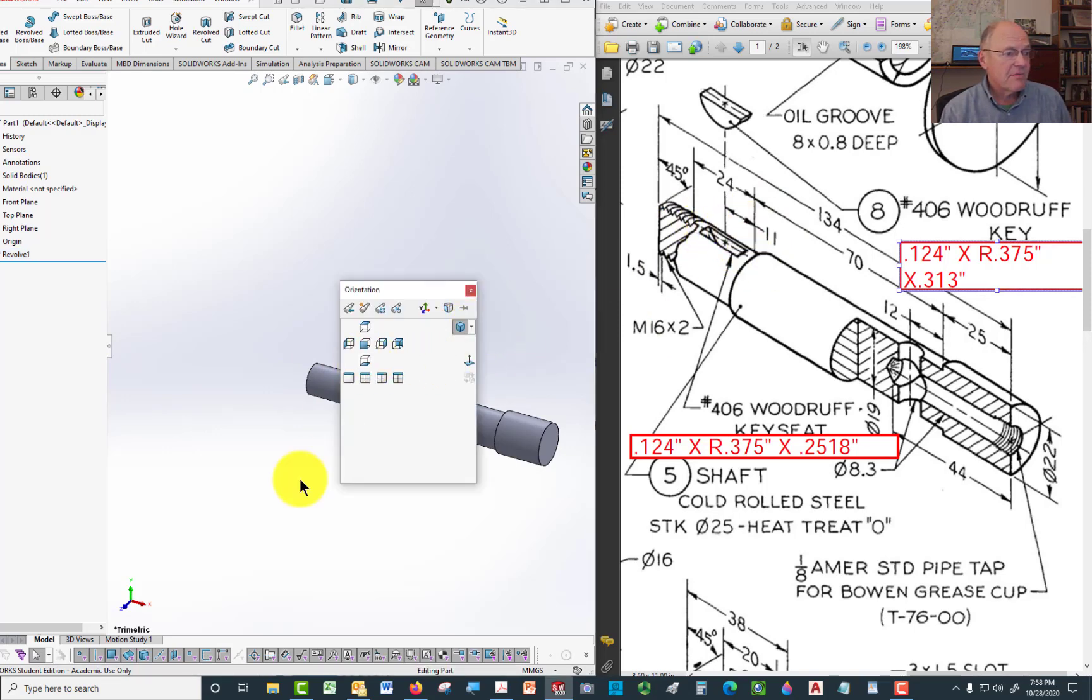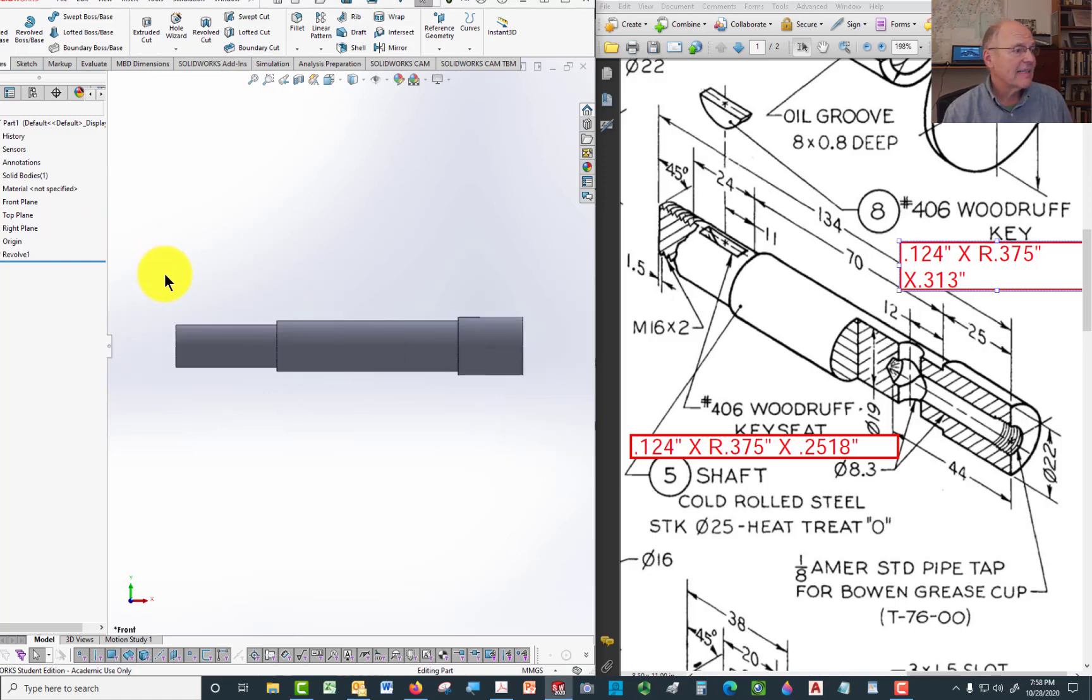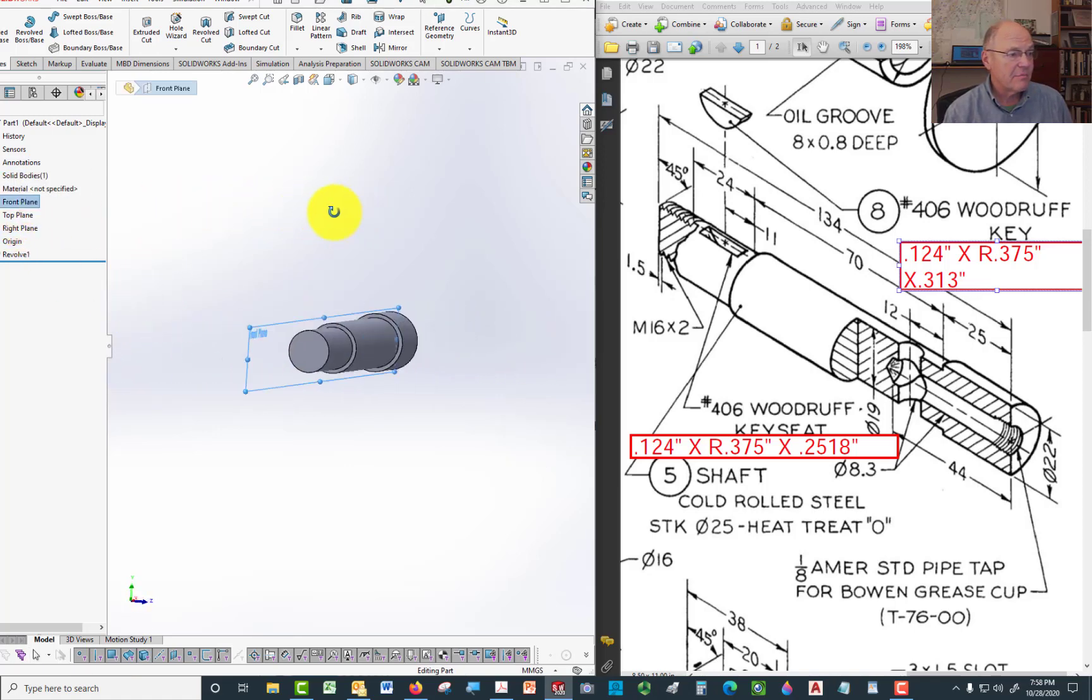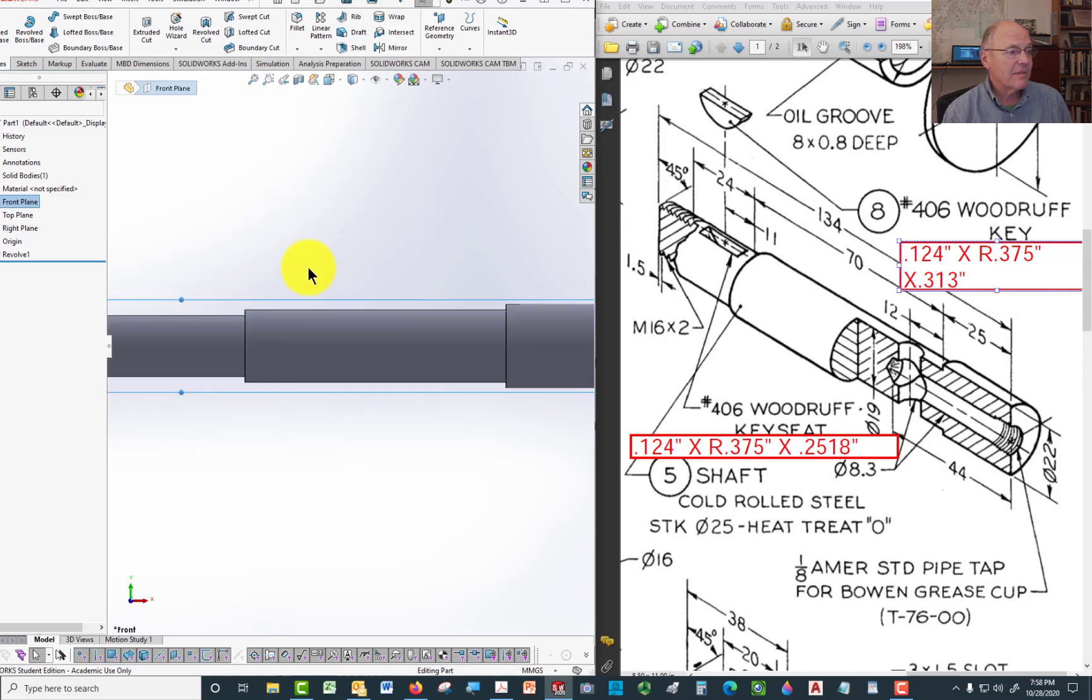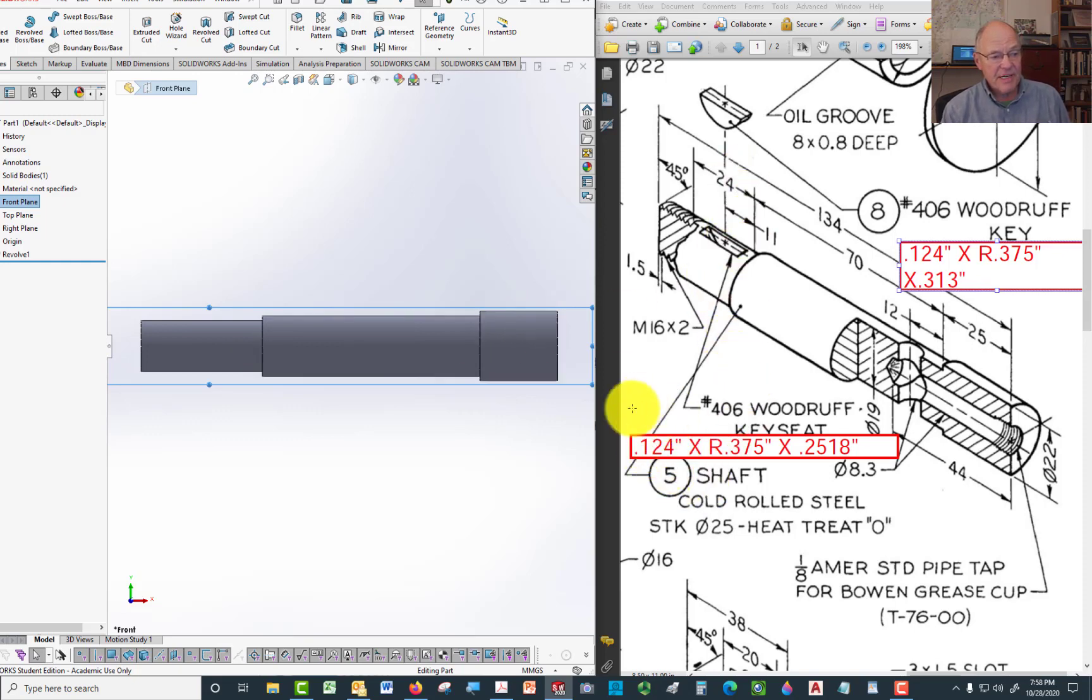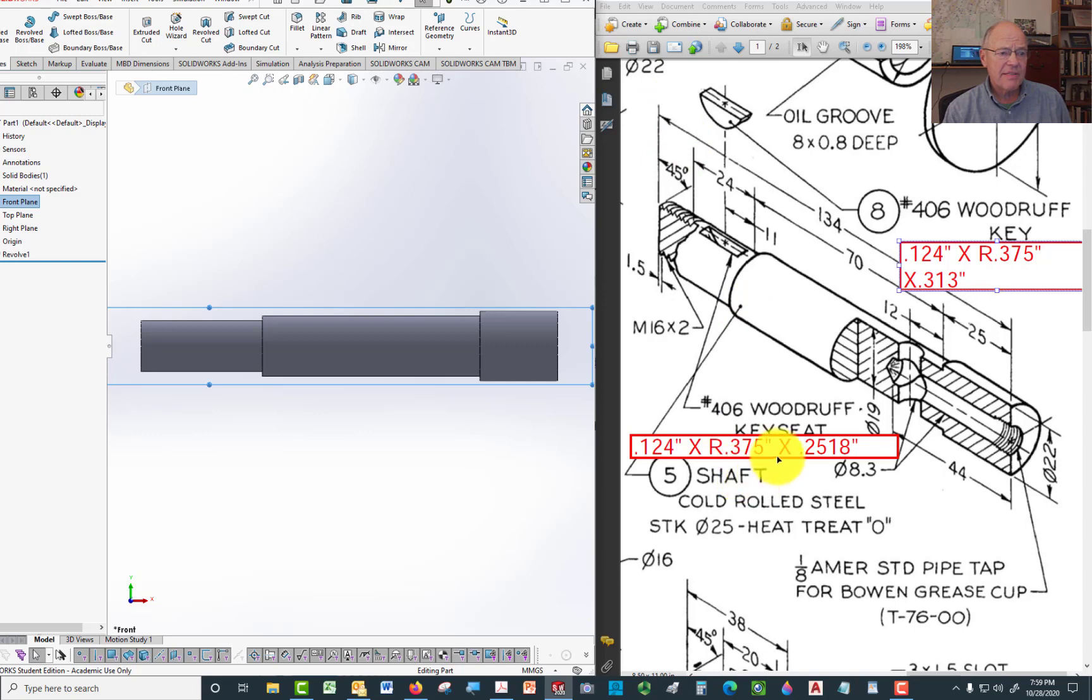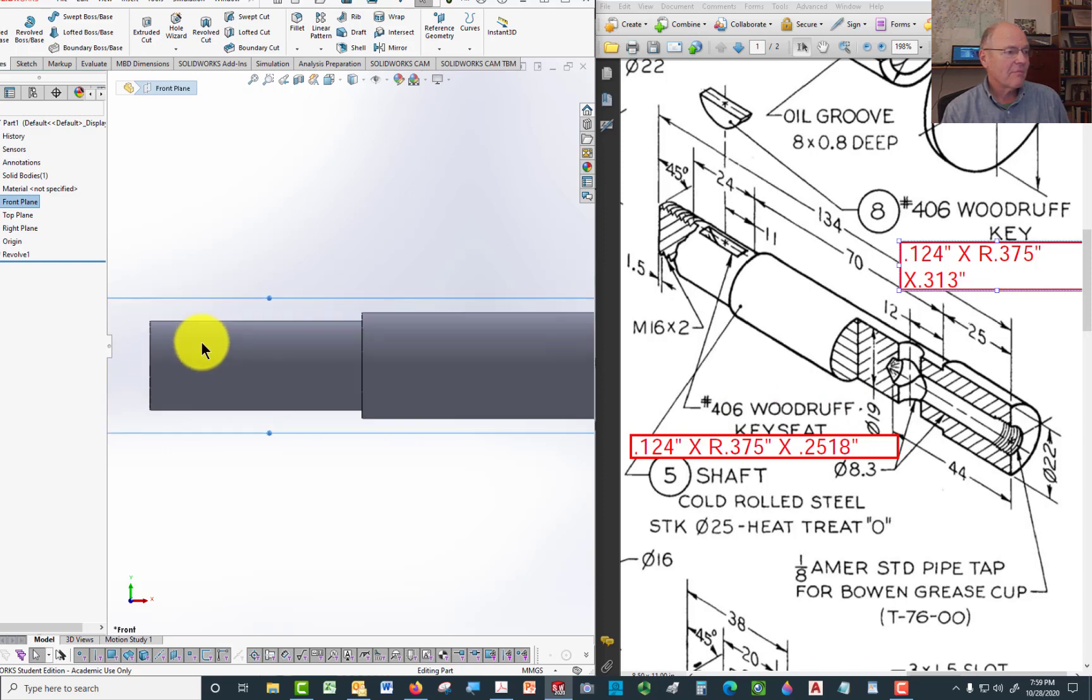So look at this from the front. Because we rotated this around an axis, the front plane goes right down the middle of this part. Because it goes down the middle of this part, it's going to be easy to just draw in that semicircle that represents the Woodruff key. This dimension right here indicates that the thickness, the width of the slot itself is 124 thousandths. The radius of that arc is 375 thousandths. And then the depth, how far down it goes from the top edge down to the bottom is 251.8. Those come directly from the dimensions for a Woodruff key.